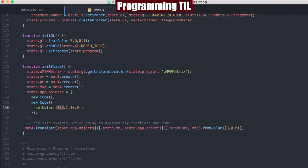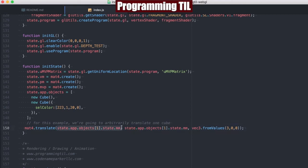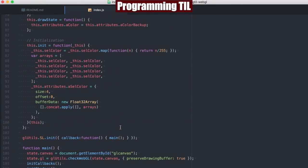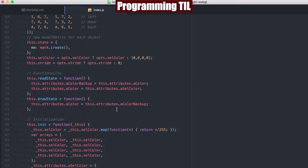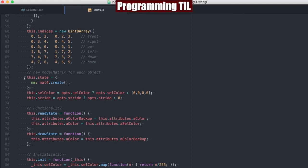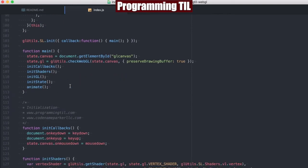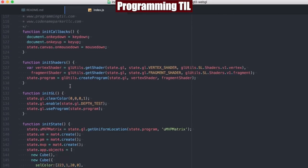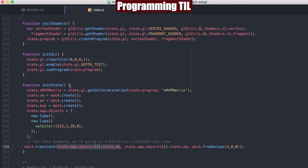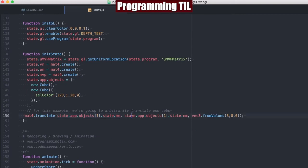And then for the example, we're just going to arbitrarily translate one of the cubes. So we'll use a mat4 and translate the state of the model matrix, which, if you recall, every object has its own model matrix. That'll store all of the translations there. So we're just going to translate one in the direction of the x value of 3.